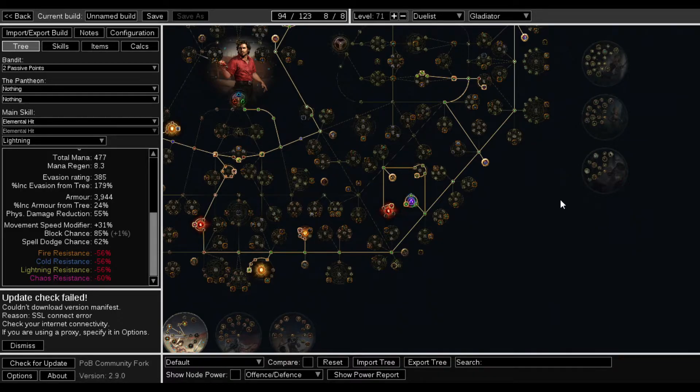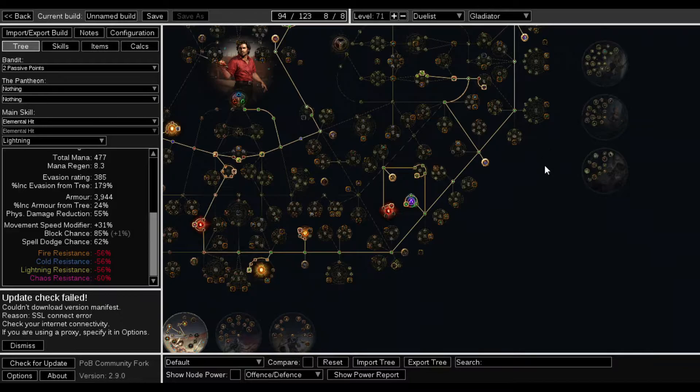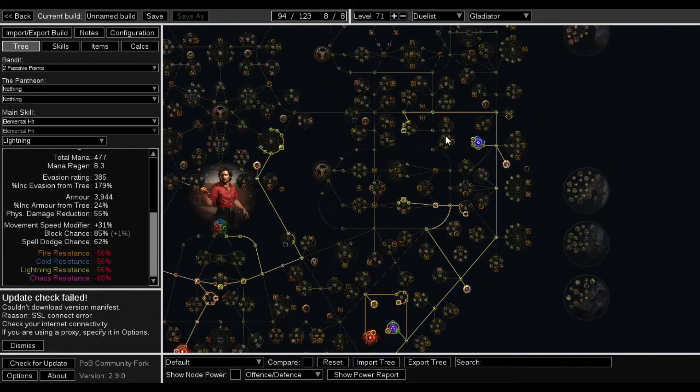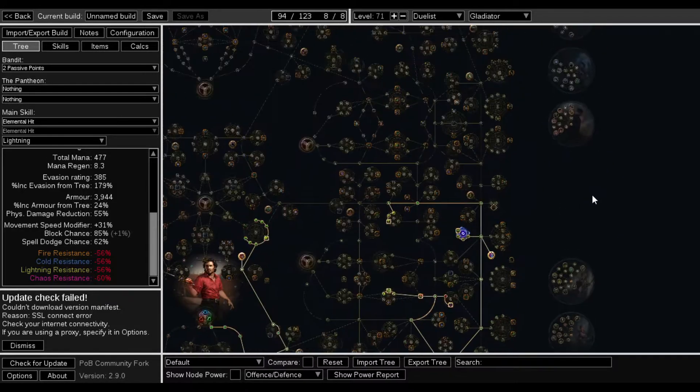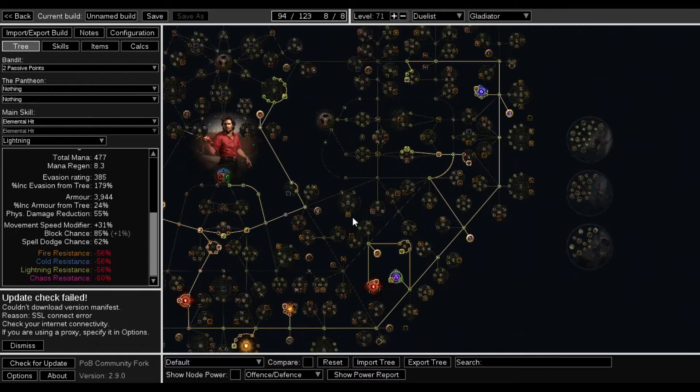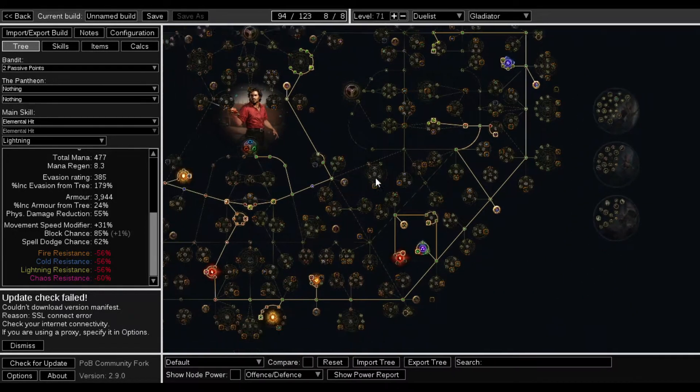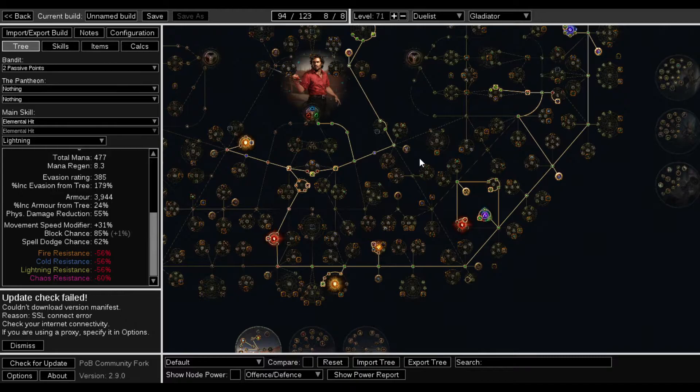I don't have a skill set up. This is level 71. These are the defenses. He's built like a really, really, really, really tanky boy. This guy is really tanky.